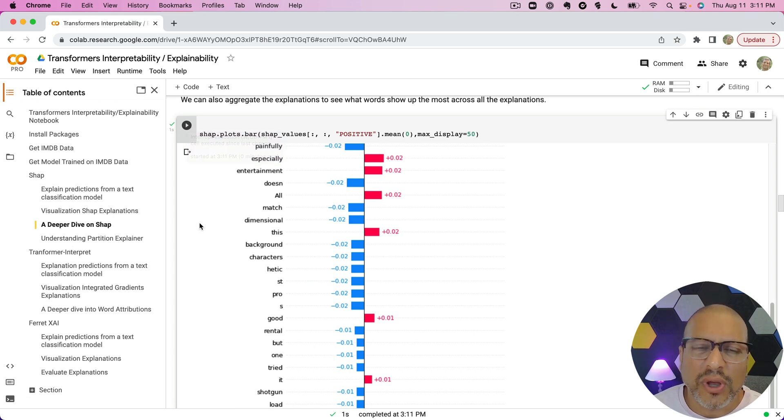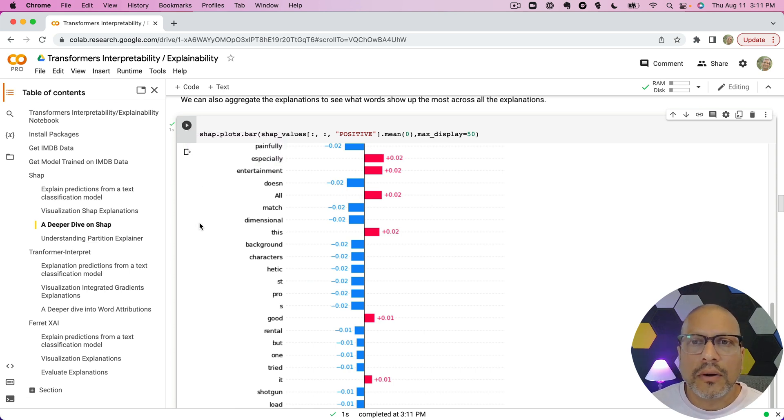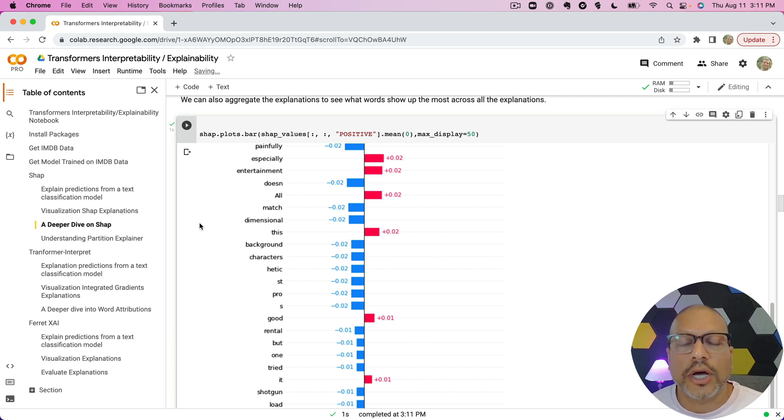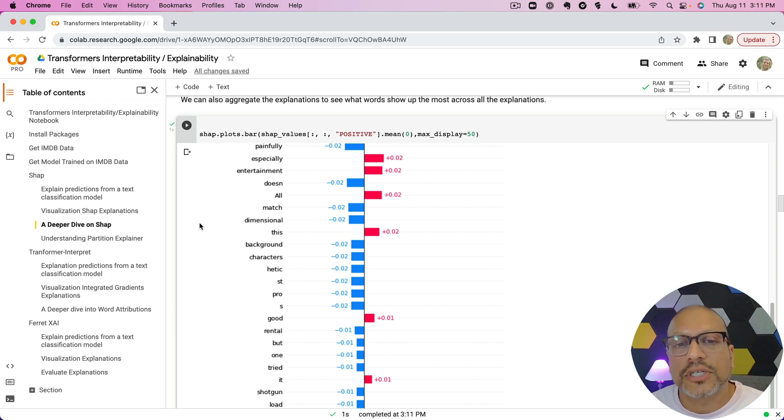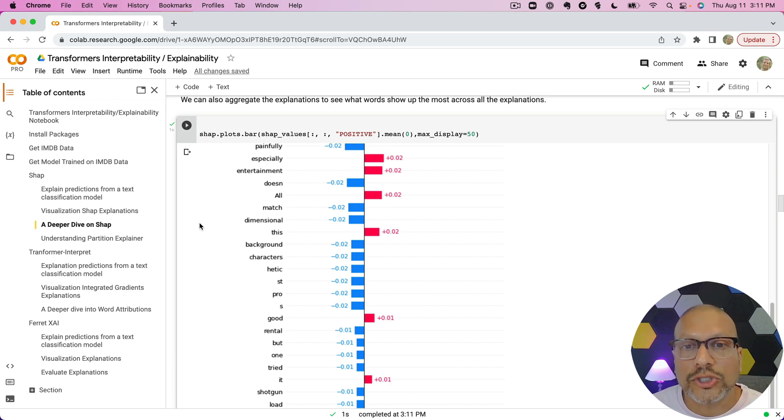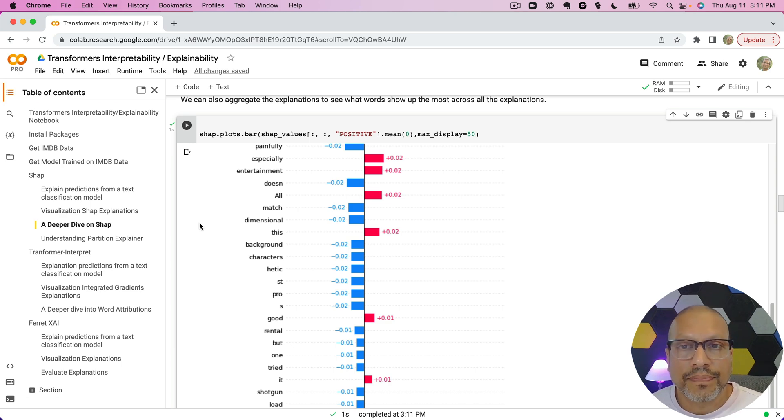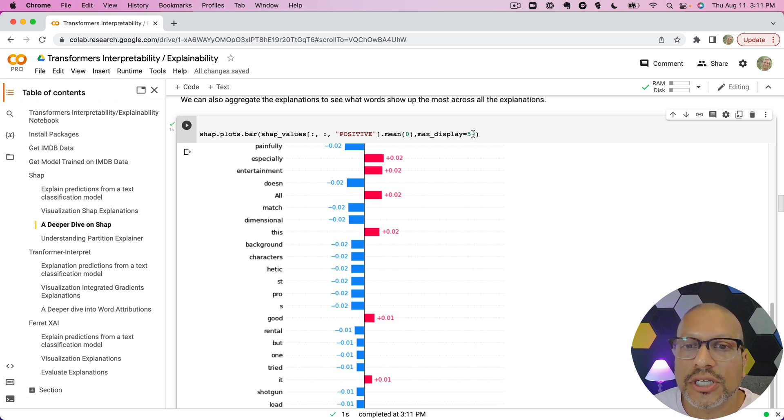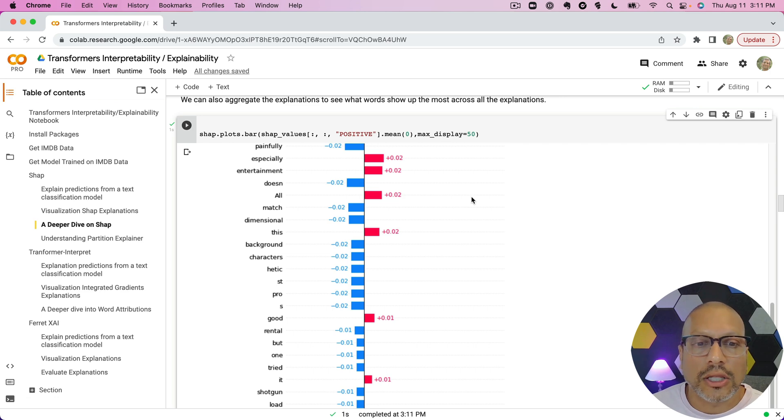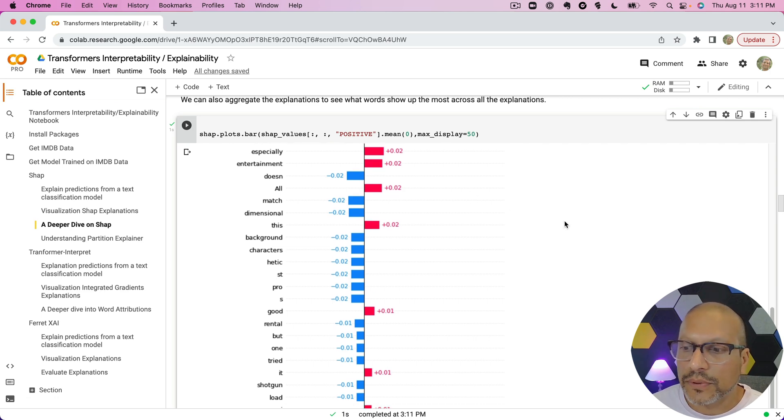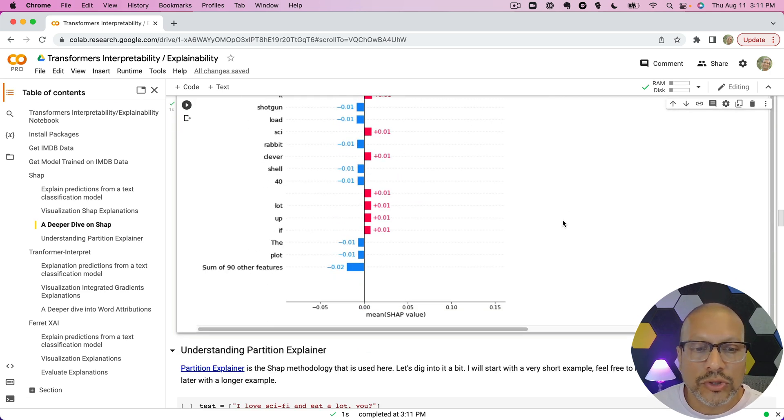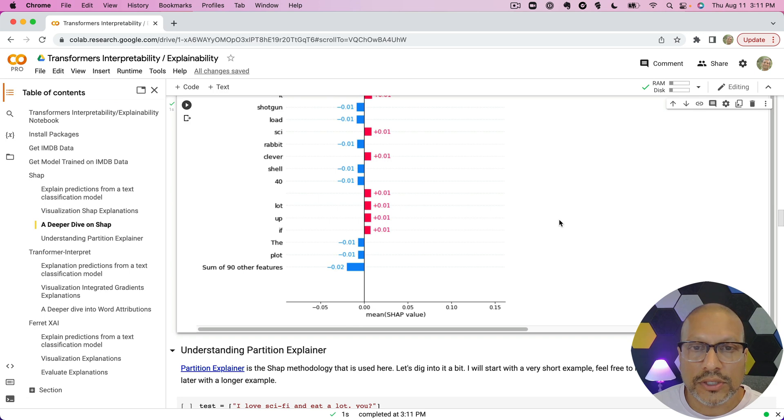So you can think here if you have 10, 20, 100—what you can do is see what are the words that are the most common that you see most often across different types of examples where the words are the most influential for the predictions. And one thing I changed here, you can see, is I changed the max display here. That's what allows me to see a lot more examples here as well. So use these to play around with it as well.